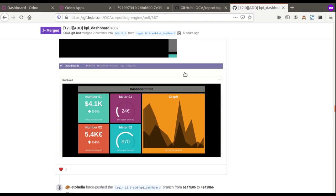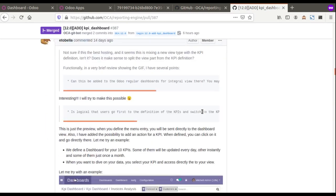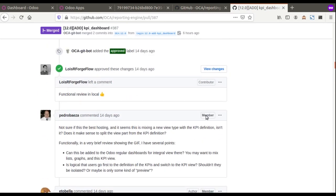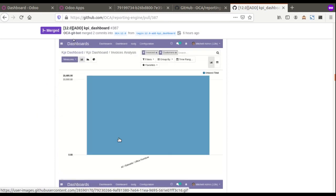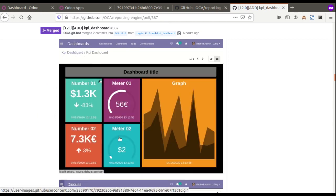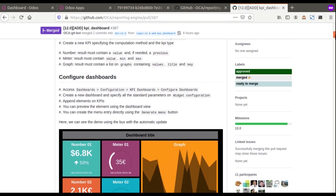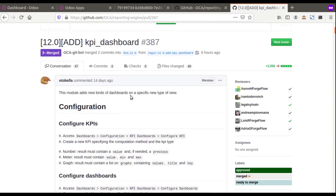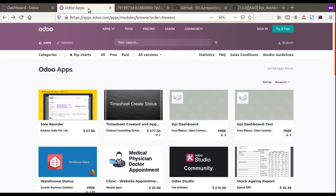The repository is the Reporting Engine of OCA, and we have seen some interesting comments on the GitHub link — different images and GIFs. As you can see on the screen, it's quite a promising dashboard module. This is the KPI Dashboard module from OCA.